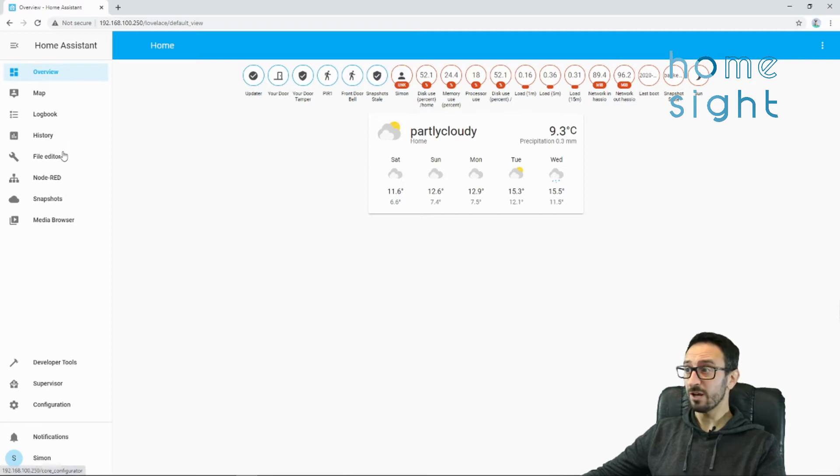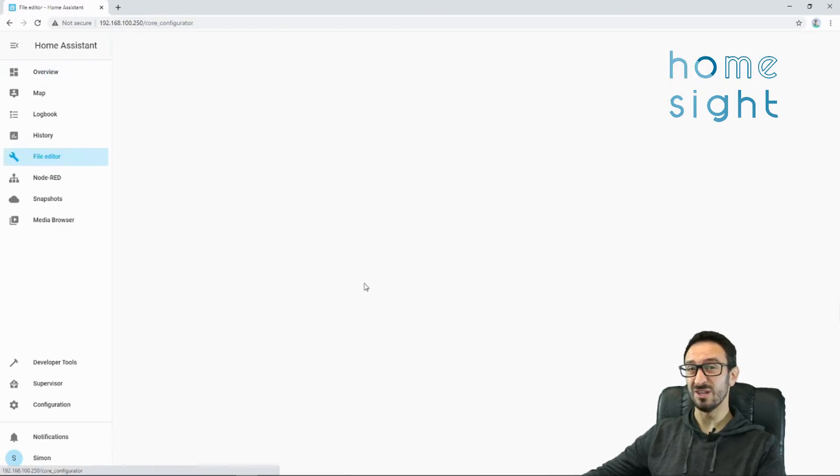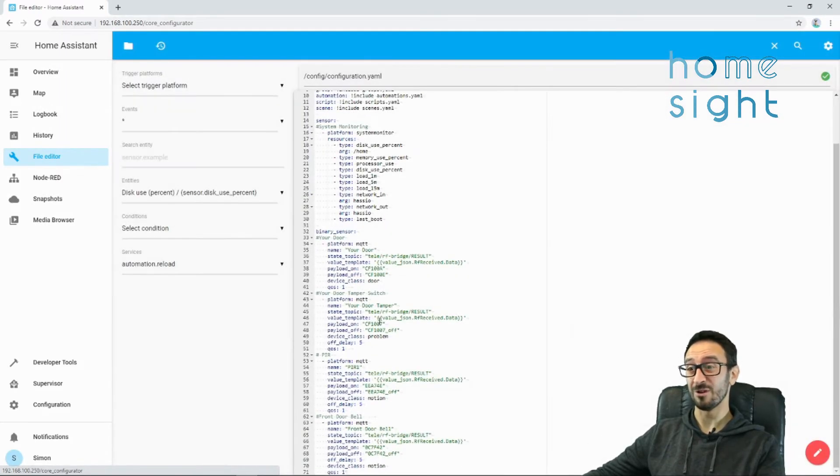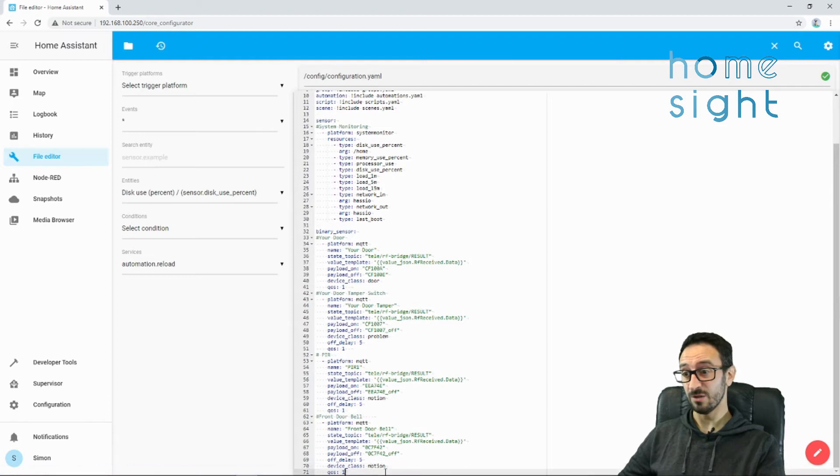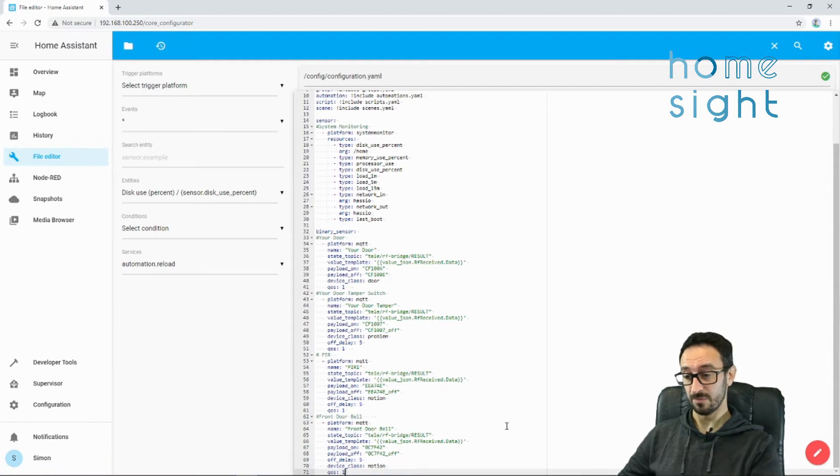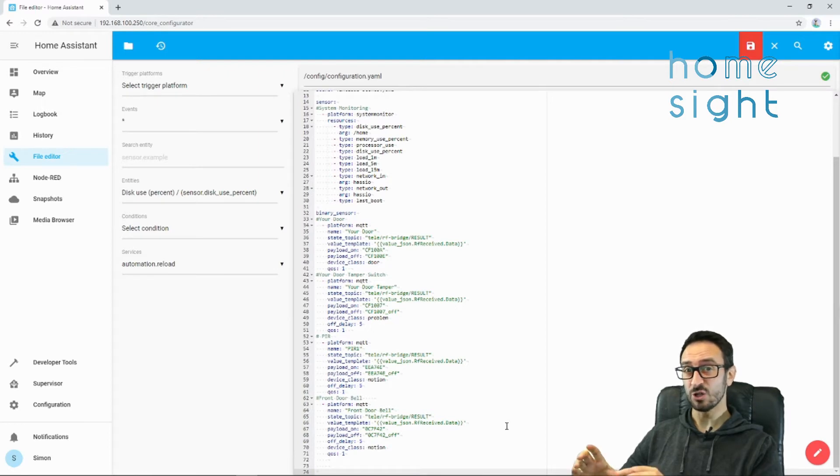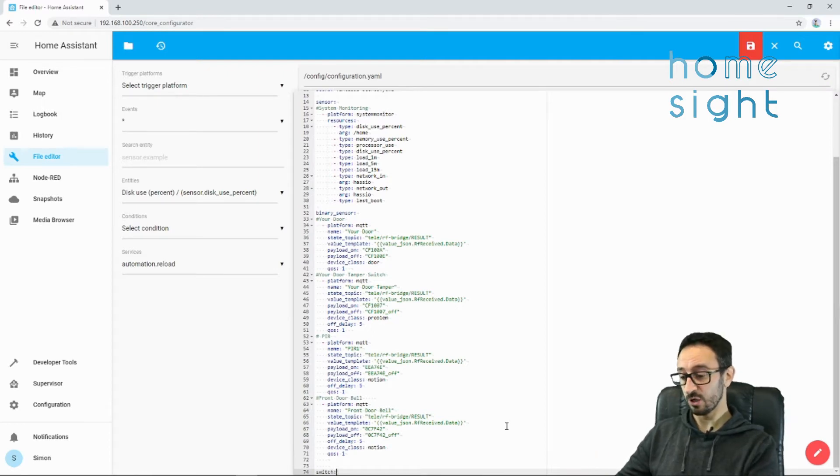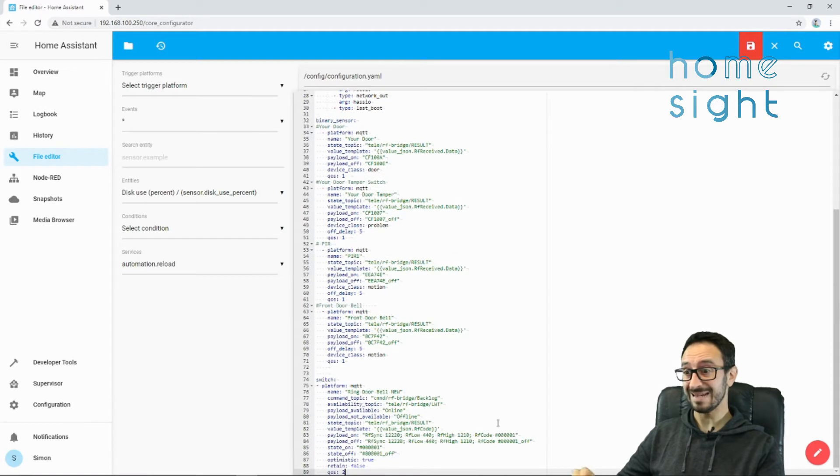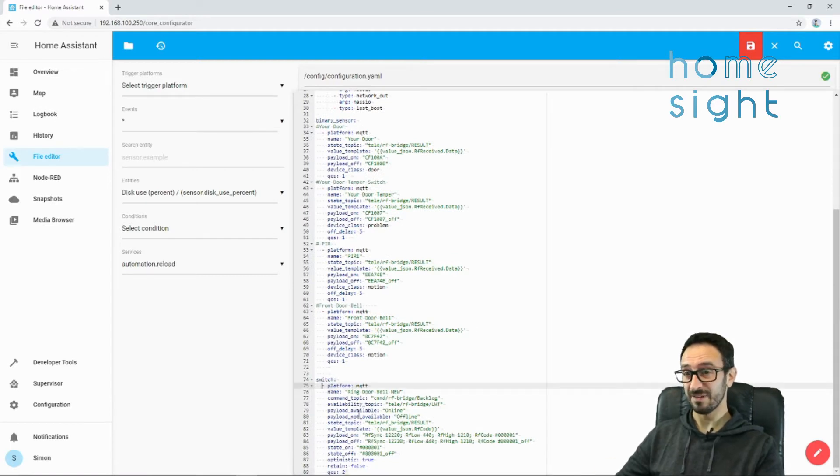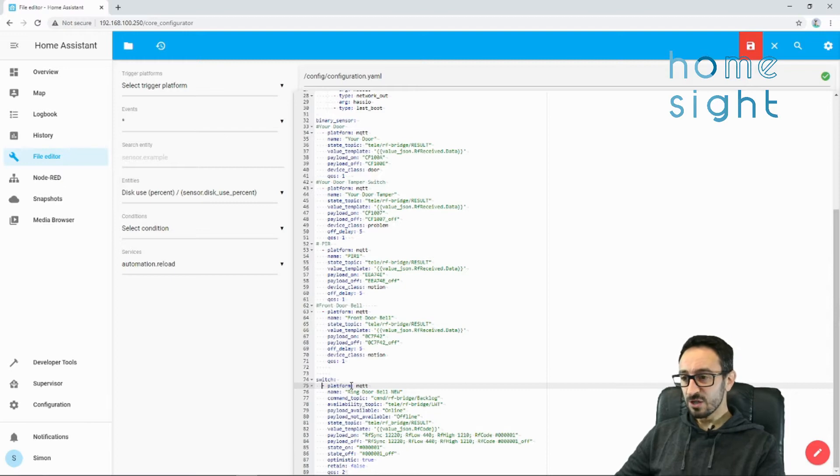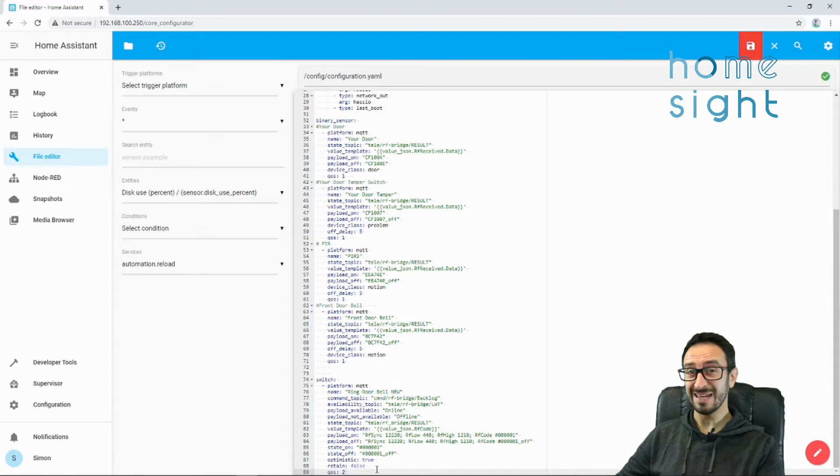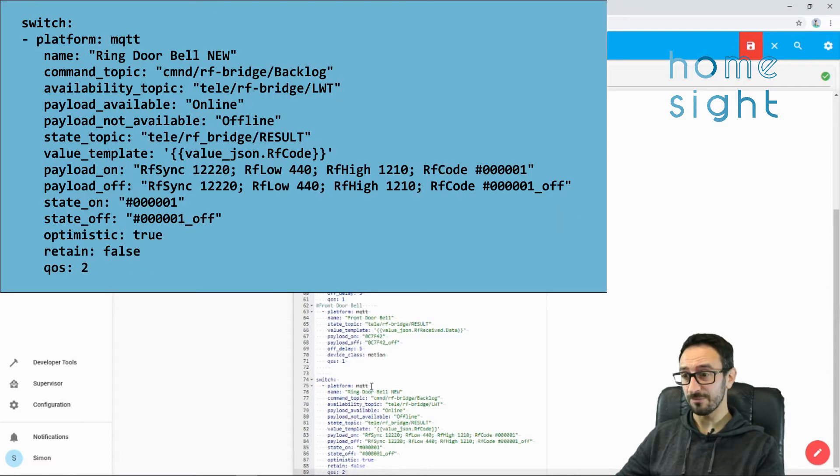We're going to go to File Editor. For those of you in the UK, you might remember Blue Peter, and here's one I made earlier - well, I've already made the code. I'm going to hit enter a couple of times, because you'll need to add, if you haven't added it already, the domain of switches. So, switch colon. I'm going to paste in the code. I'll put this code in the description below.